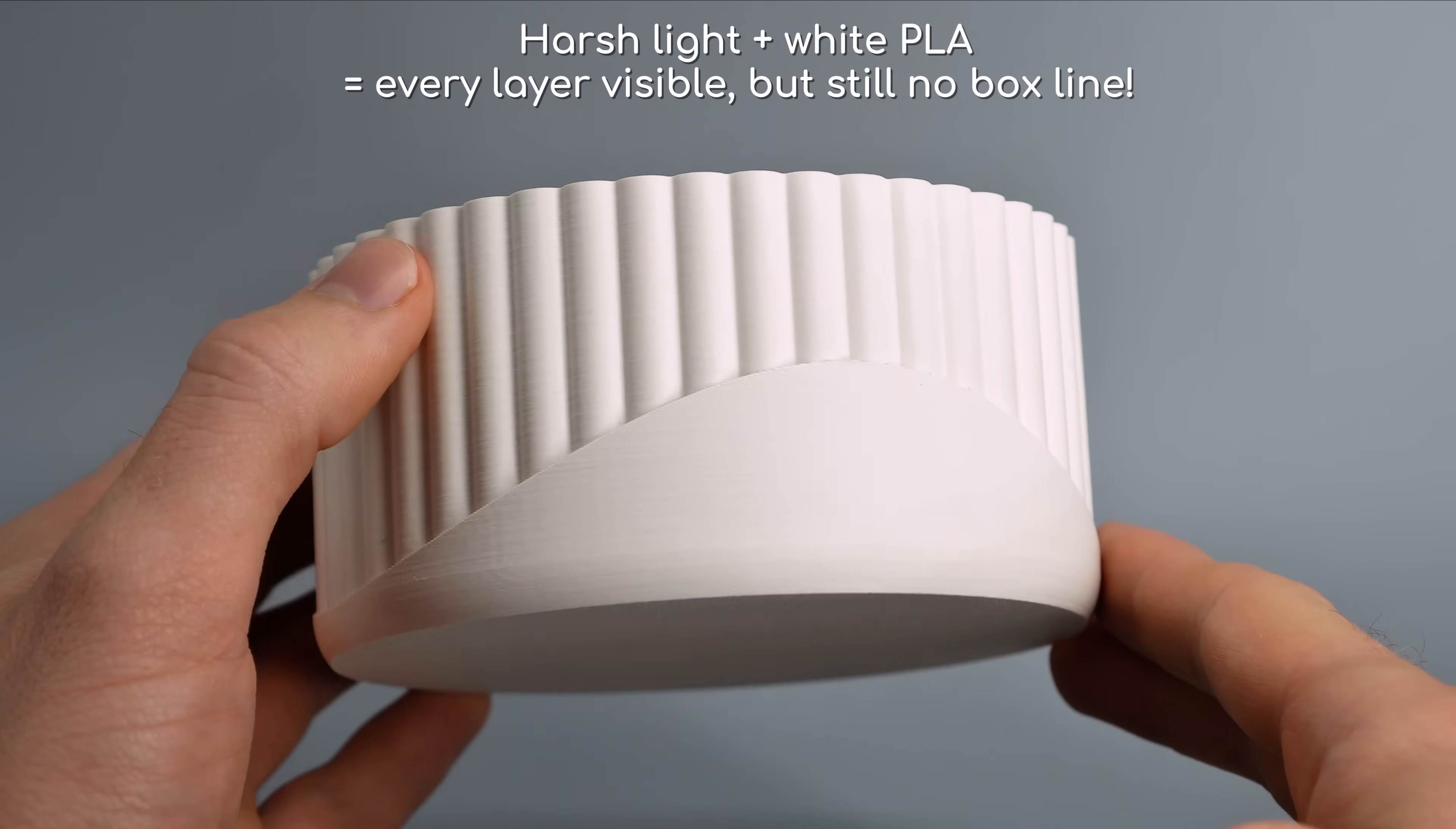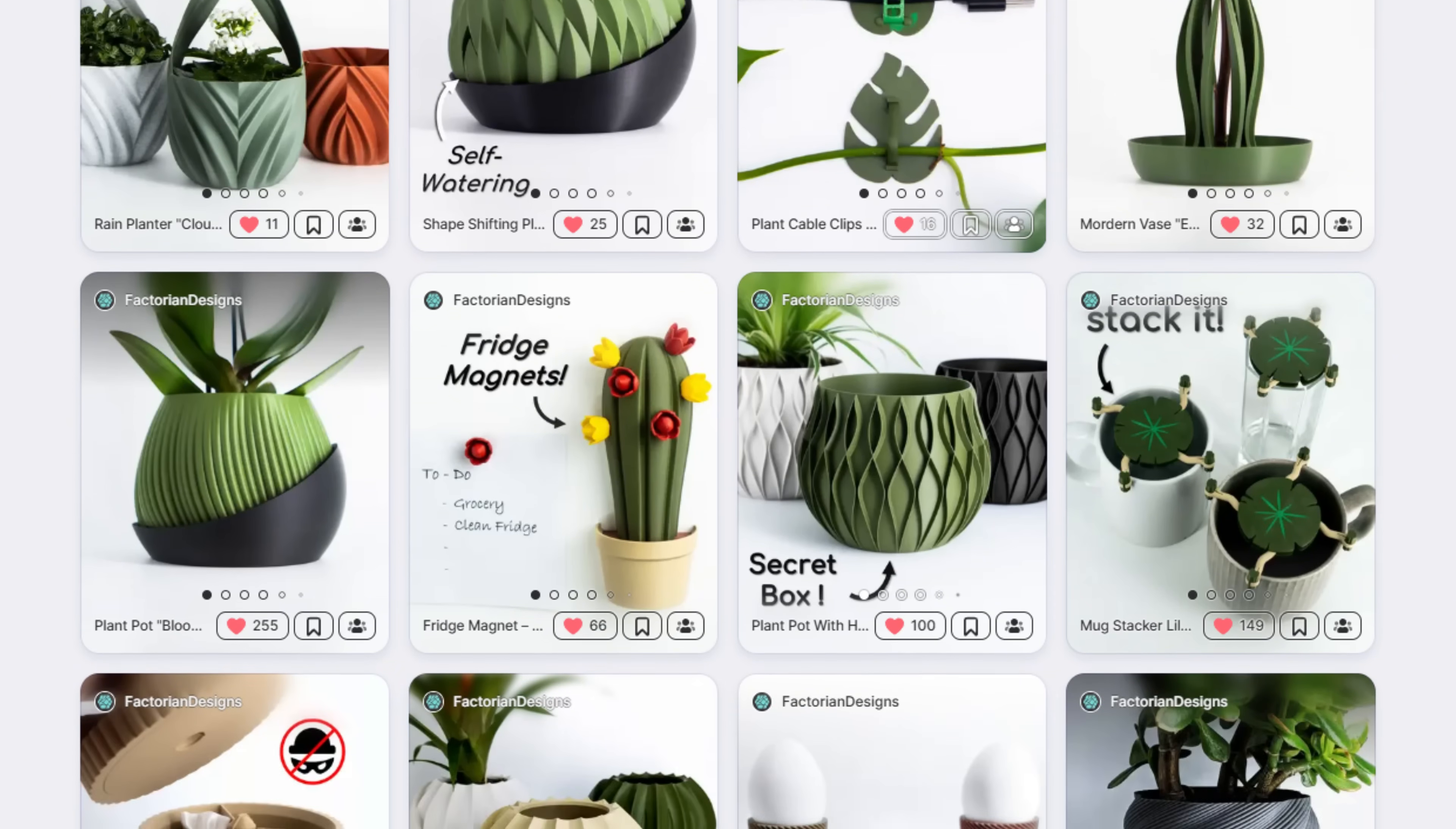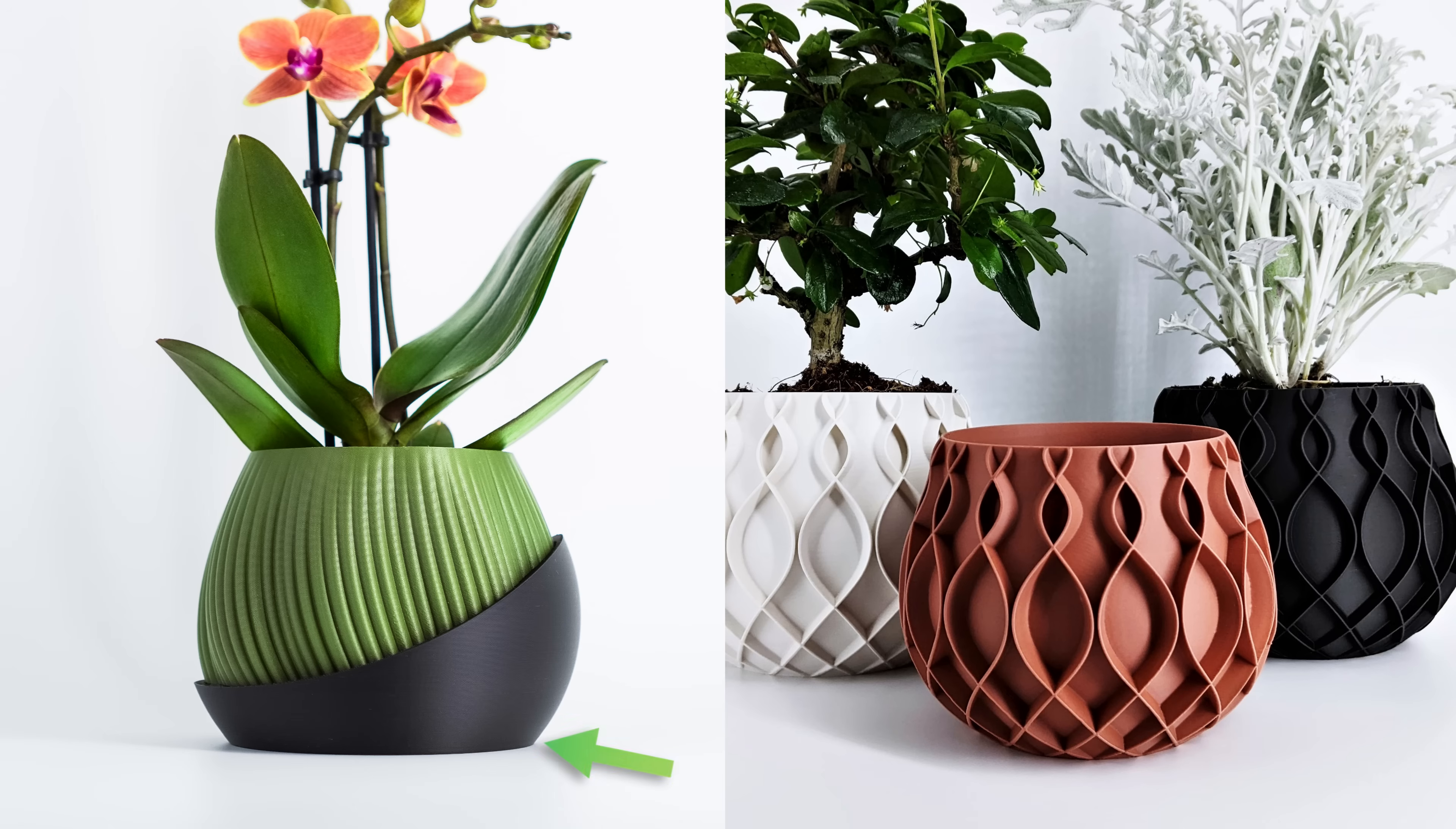This trick works so well that I use it for all my box shapes, like this jewelry box made in white PLA where we can see every little defect. In fact, for nearly all my other planter and vase designs uploaded online, the base is angled or curved, so even basic print profiles show no box line. All these example models are linked in the description for anyone interested.